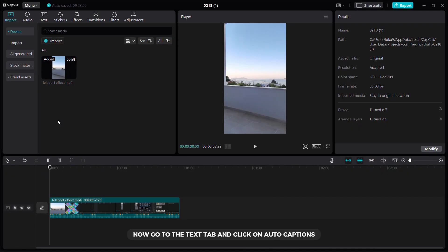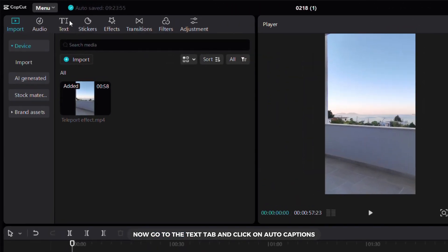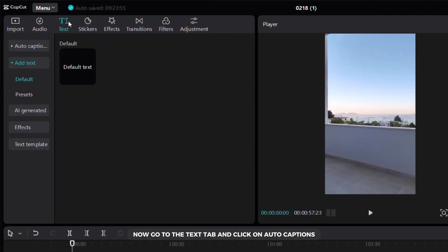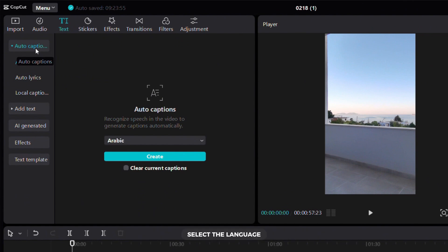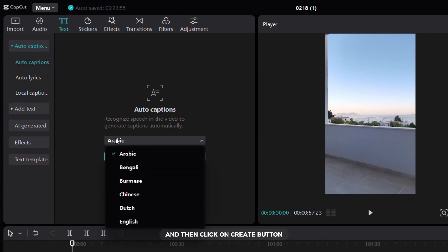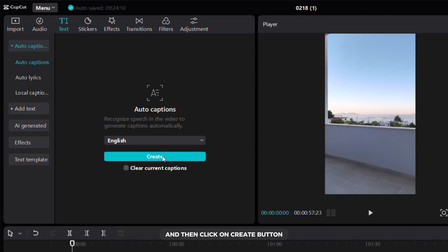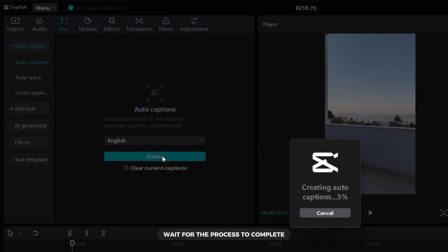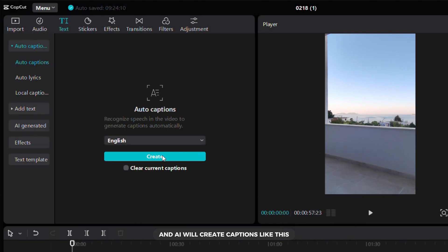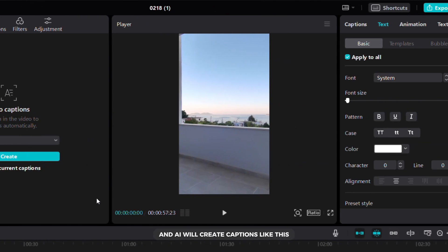Go to the text tab and click on auto captions. Select the language and then click on the create button. Wait for the process to complete and the AI will create captions automatically.